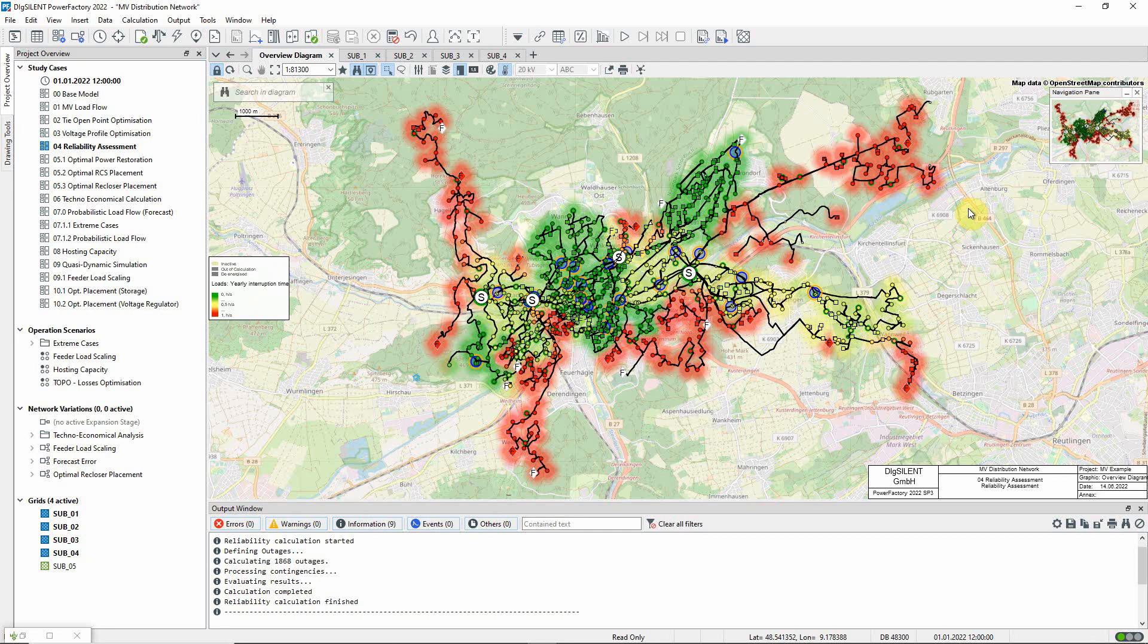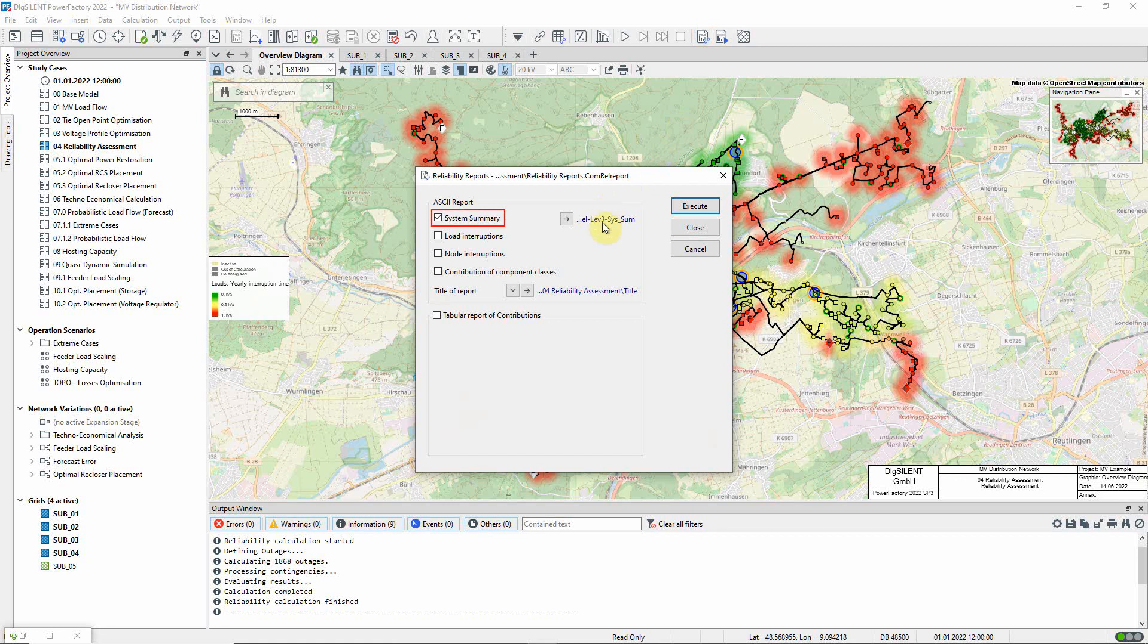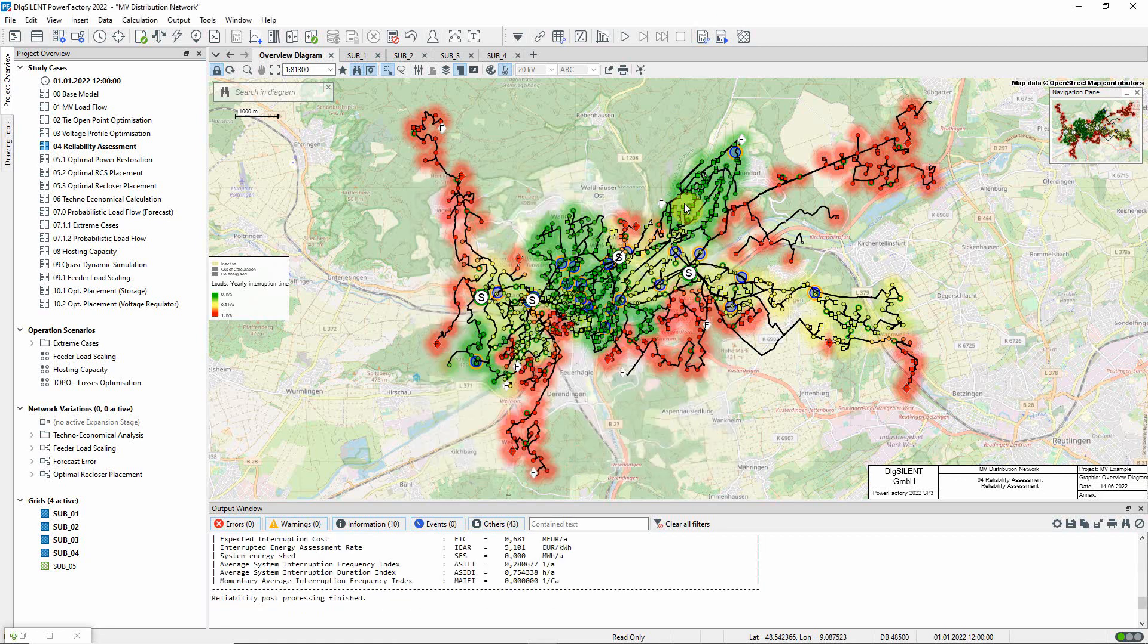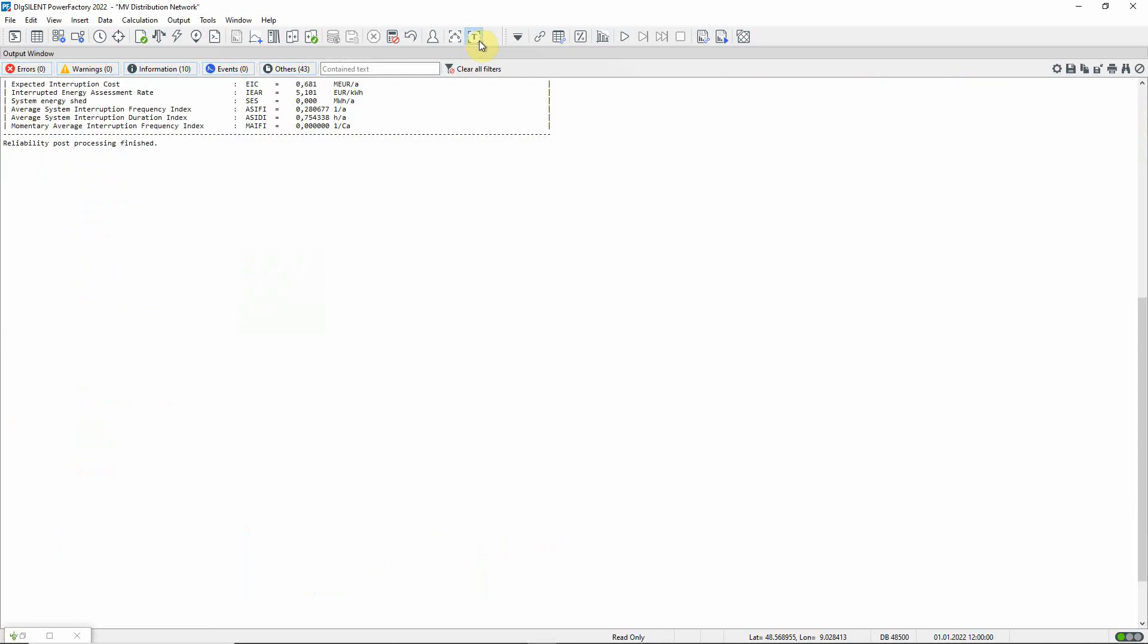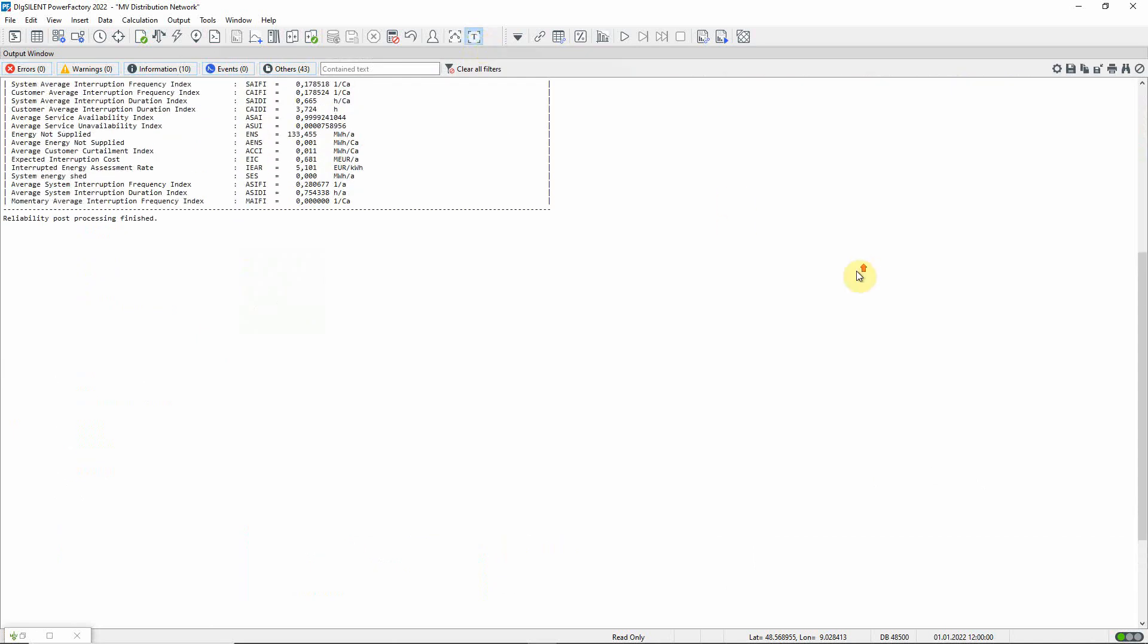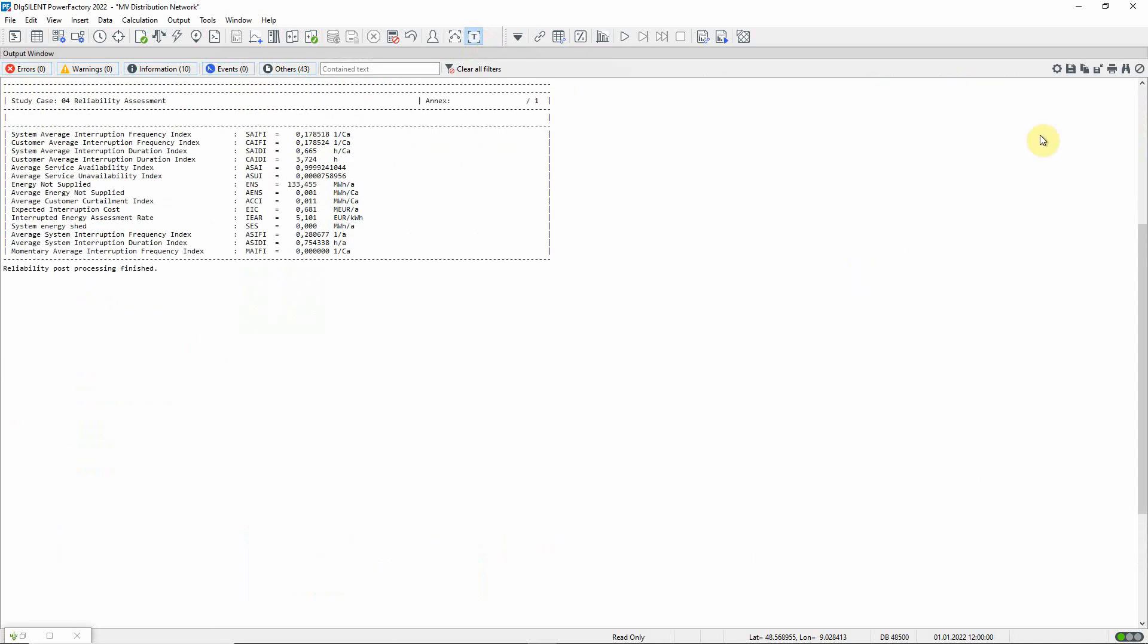We can use this icon to run reports, starting with the system summary report. Here we can see the reliability of the network summarised using the standard indices. Commonly used indices include